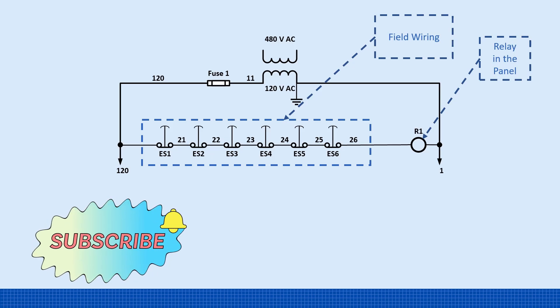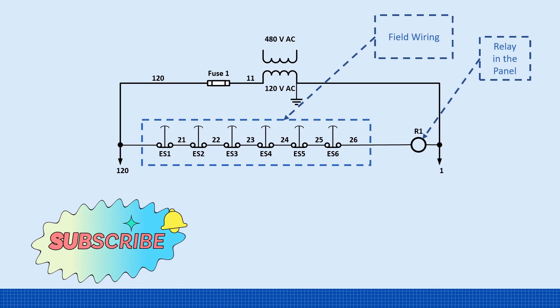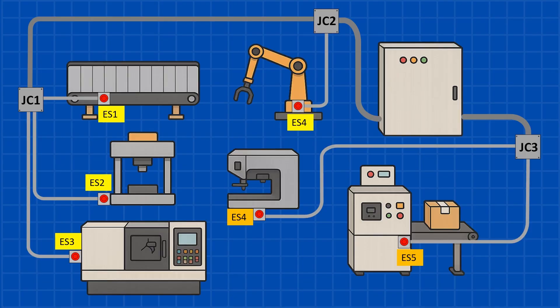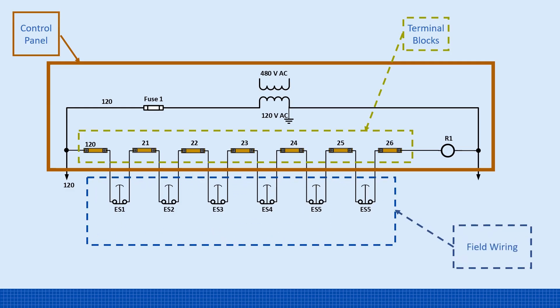And that can lead to hours of downtime. The correct way to wire these systems is to bring two wires from each switch back to the control panel. Then, if you need to daisy-chain, do it at the terminal blocks inside the panel. That way, if there's a problem with any switch, all the troubleshooting can be done right at the control panel, not out in the field.